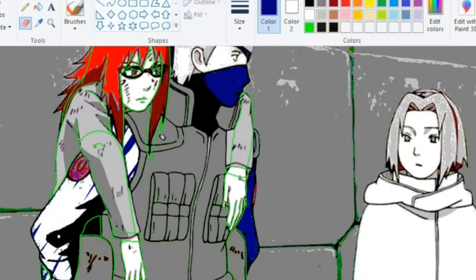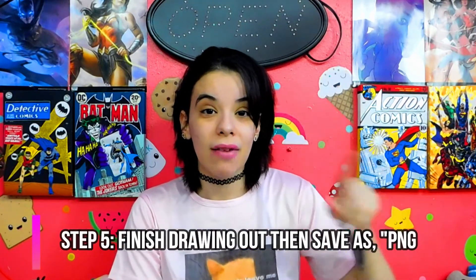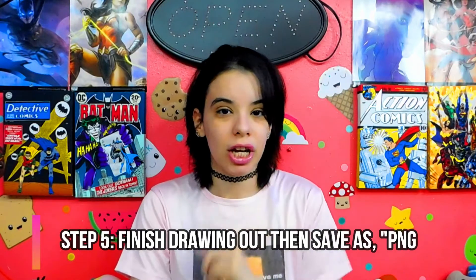Once you're done erasing everything and your screen shows only the character, click the black color and switch the green color to black. Then make any little adjustments on your character — any detail you want, draw that in. Then click 'Save As PNG.' You're going to change the format to PNG, not JPEG, because JPEG will become low quality. PNG keeps it HD and easy to transfer.